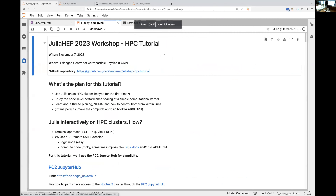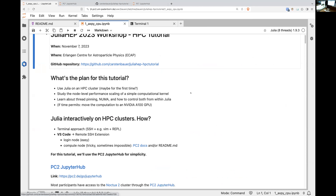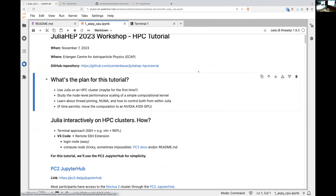All right, so that brings us to the tutorial part. HPC tutorial for about one hour, as I announced earlier. Let me tell you how to get started and what the plan for this tutorial is.